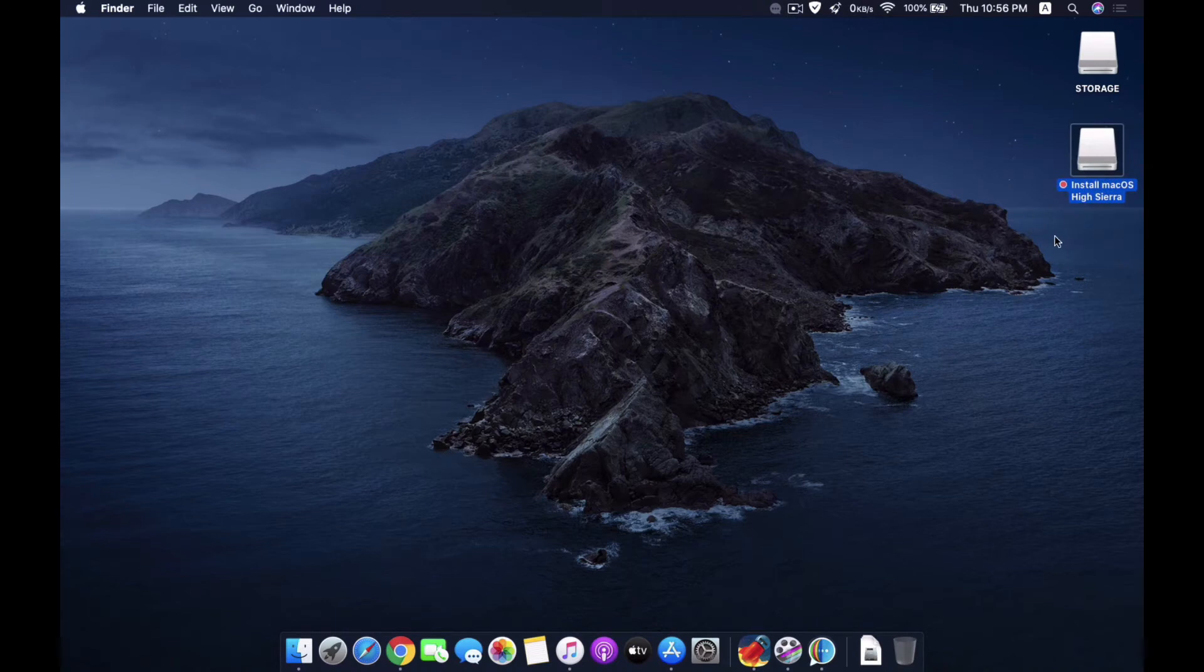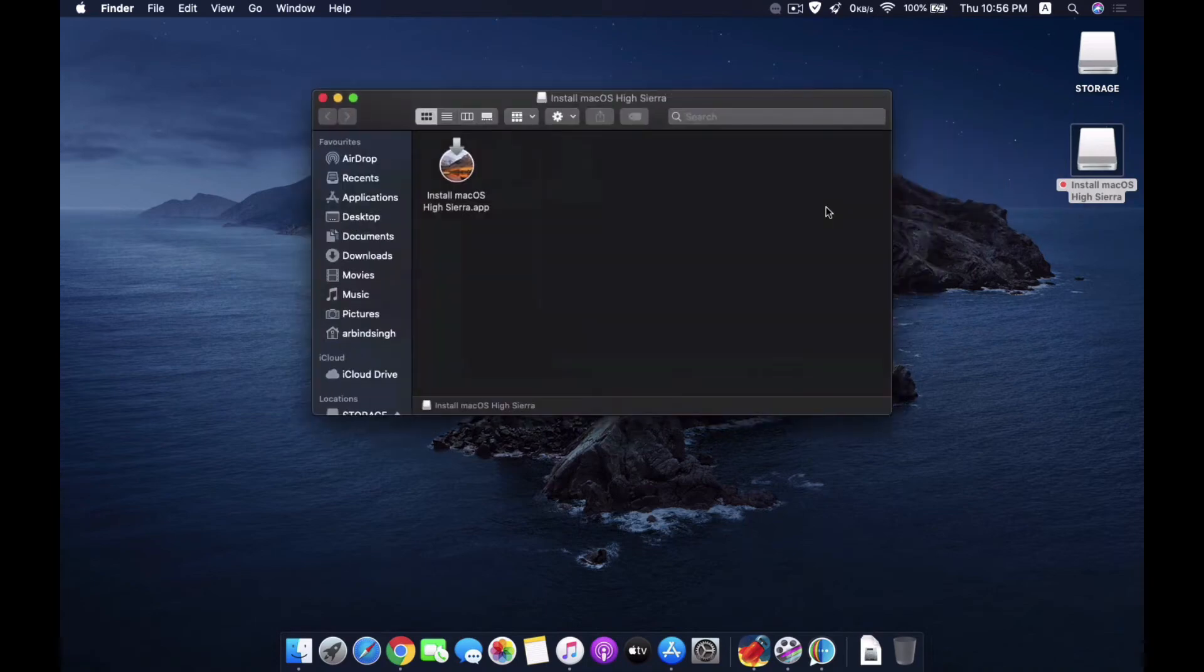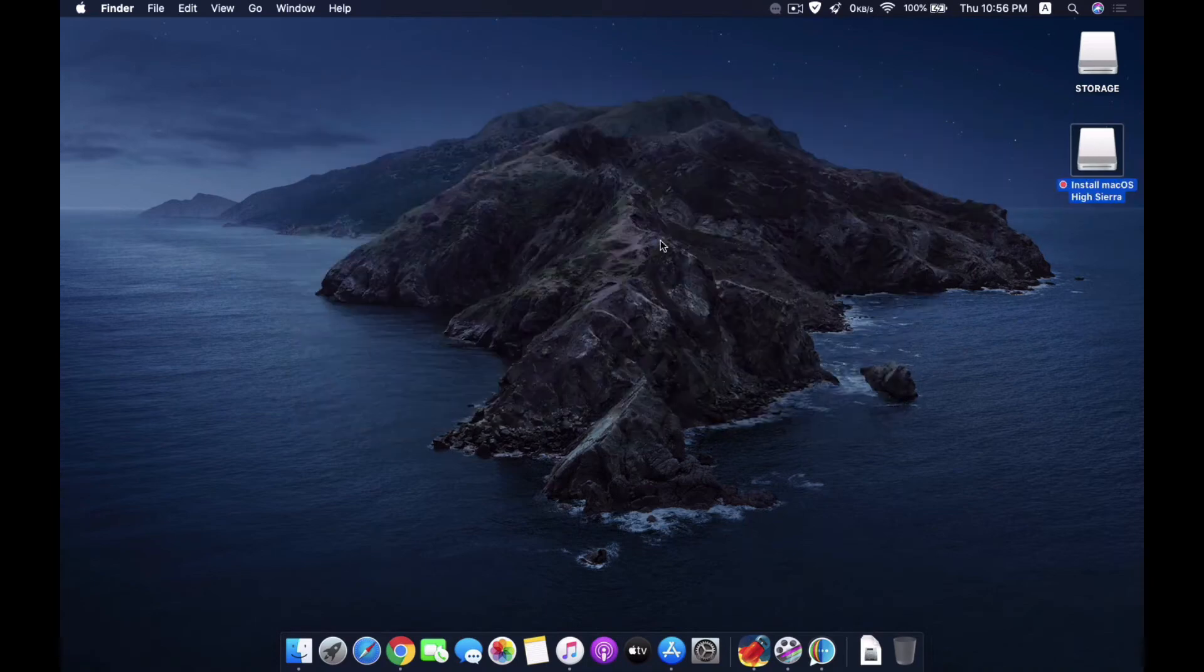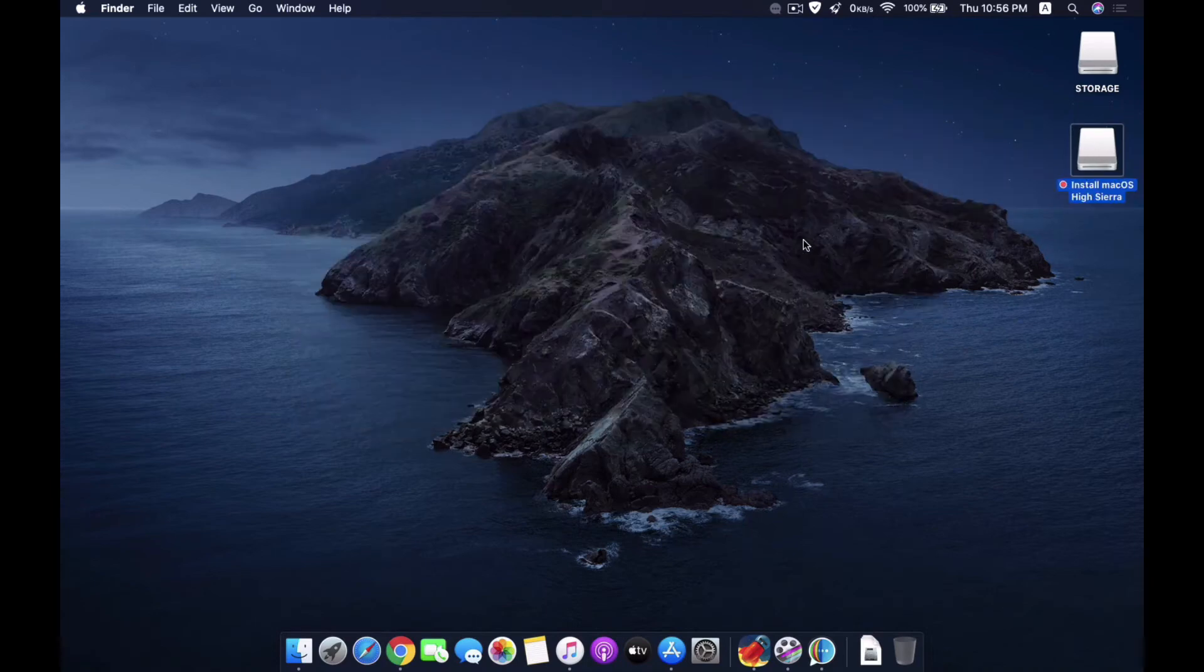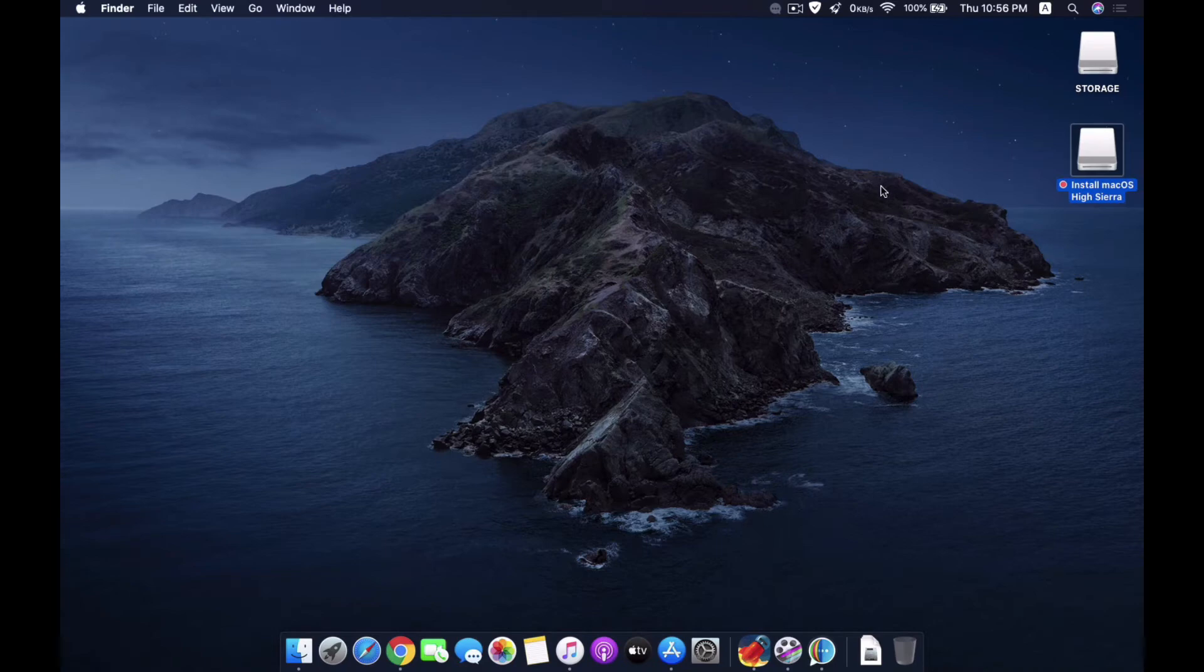I have a previous macOS High Sierra installed here, but this is not working because this is an old copy and I want a fresh copy of macOS High Sierra on it.